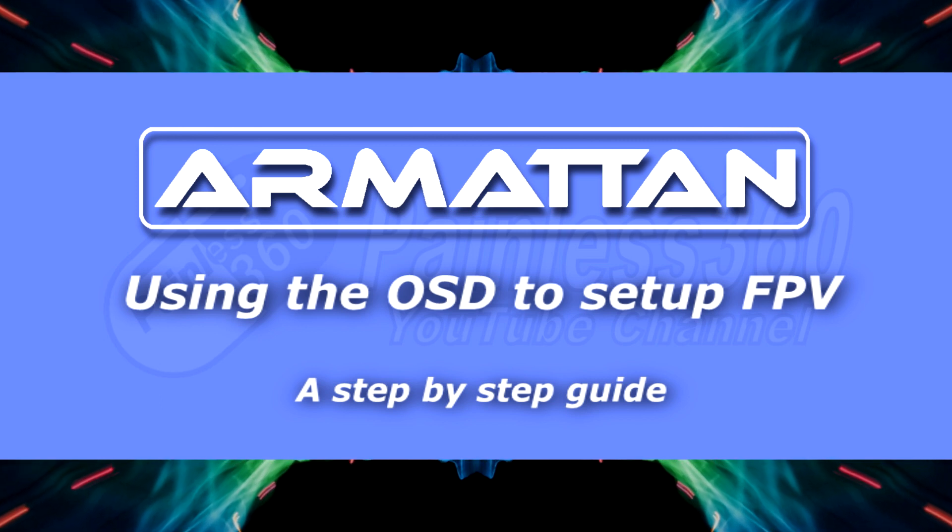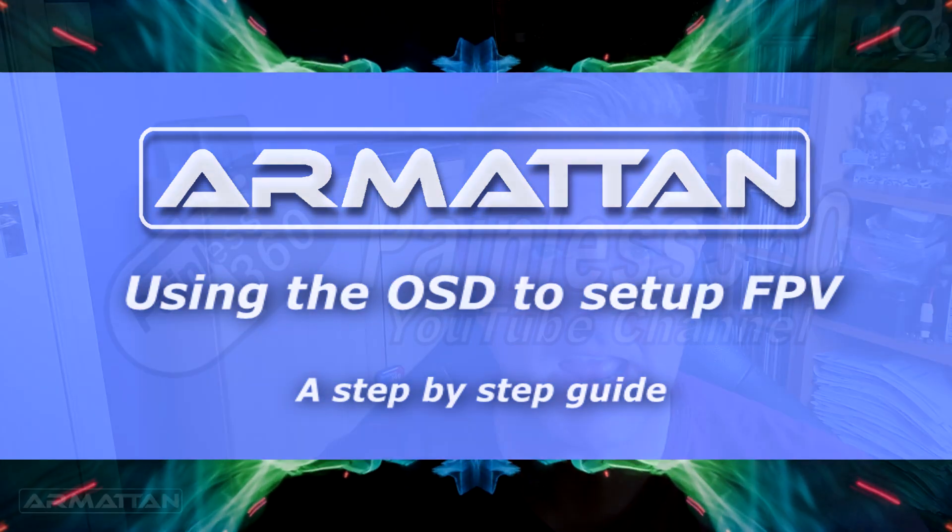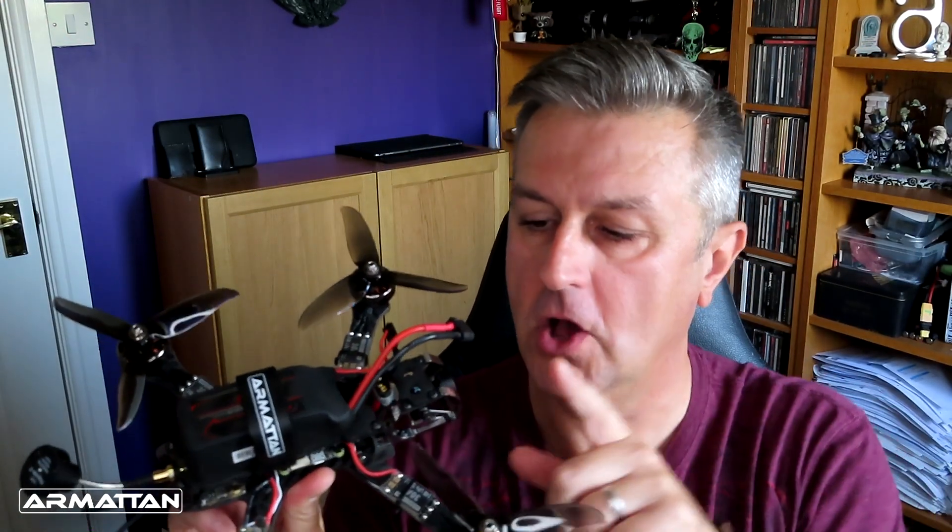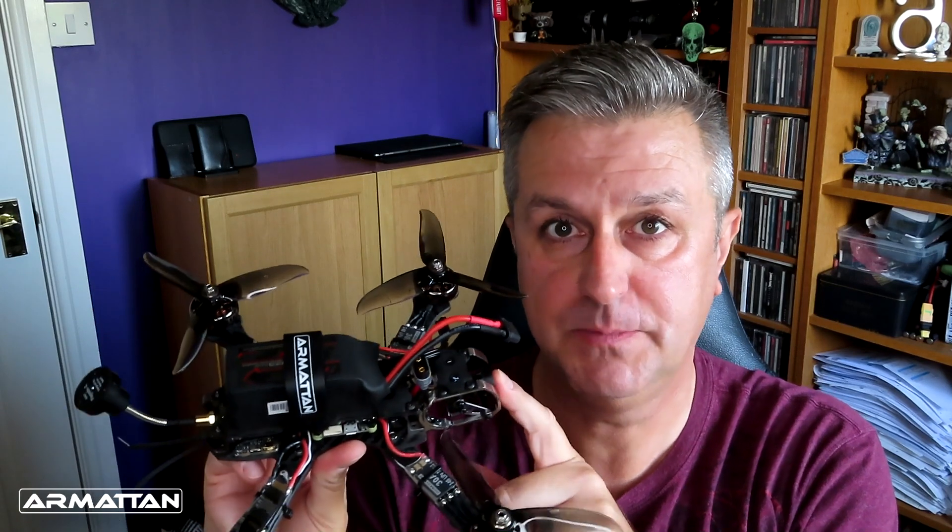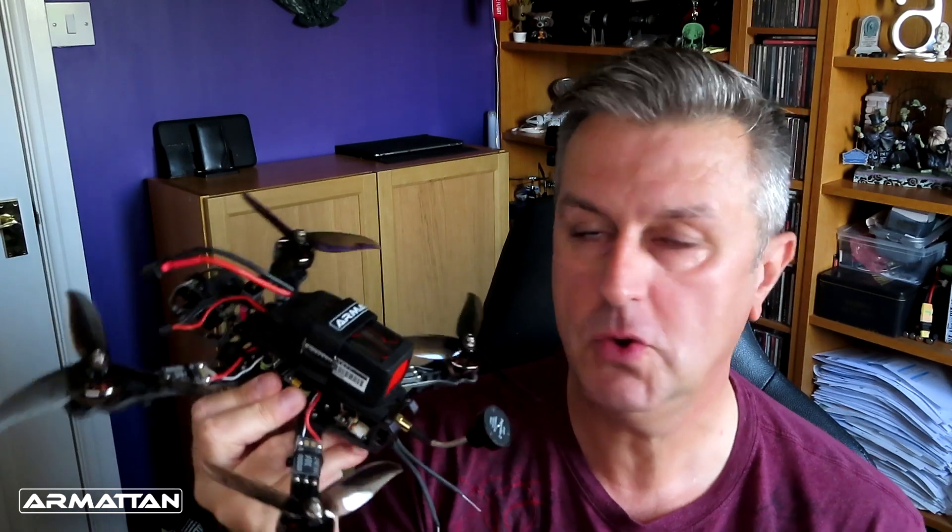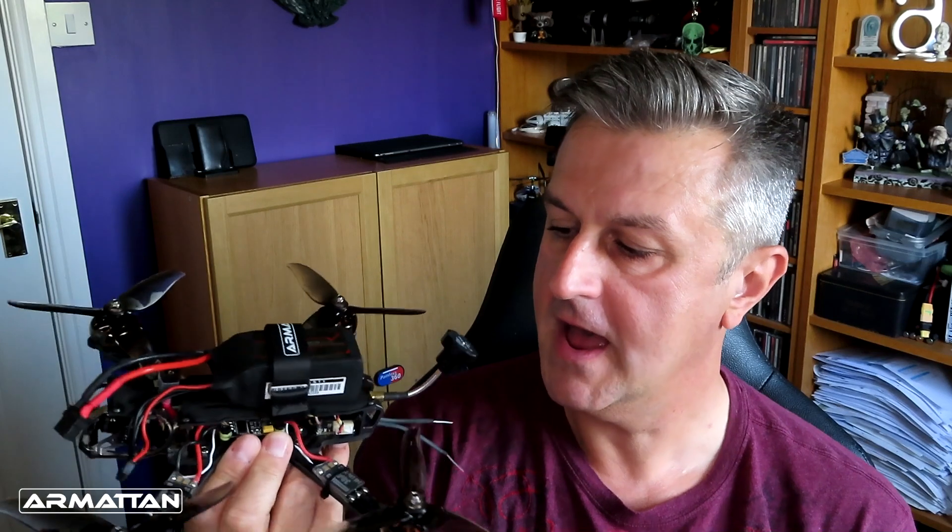Hello and welcome to this ArmourTan tutorial. My name is Painless360 and this time it's all about how to access the on-screen display settings inside Betaflight for your new ArmourTan ready-to-fly quad.